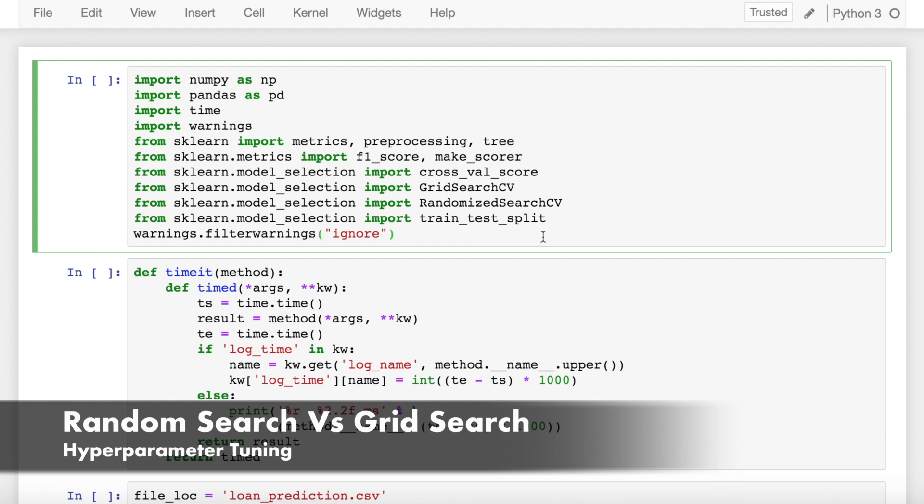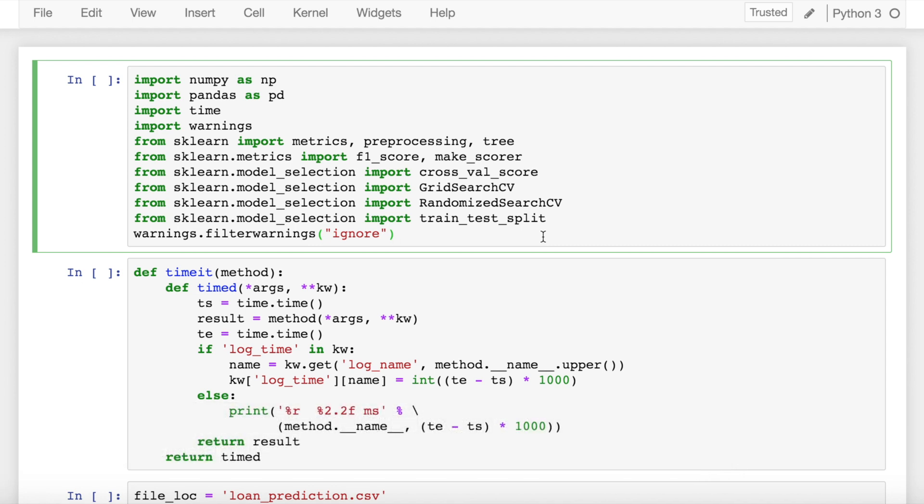In this video, I'll try to bring out the differences between grid search CV and random search CV in terms of how they are executing under the hood and also how computationally random search CV is better as compared to grid search CV.